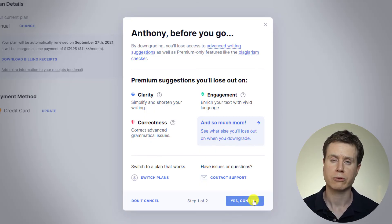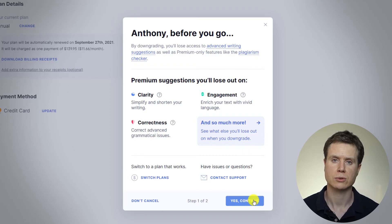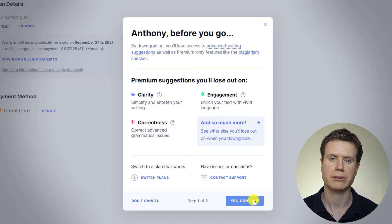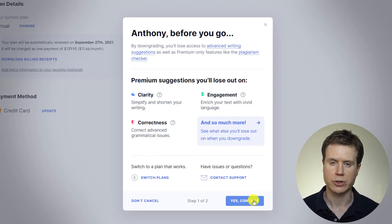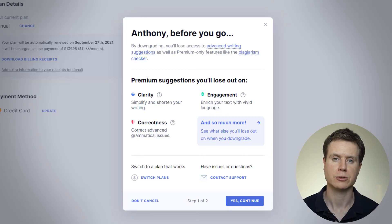Your premium membership will continue until the end of the billing period, at which point you'll roll back to being a free Grammarly user.